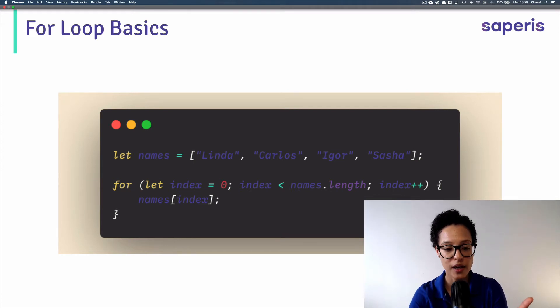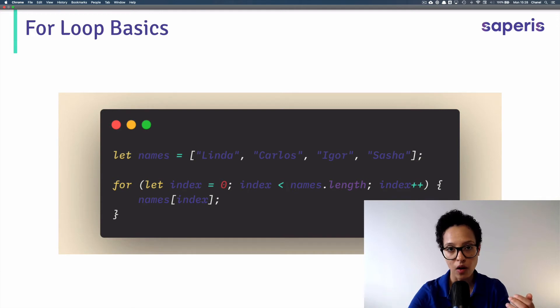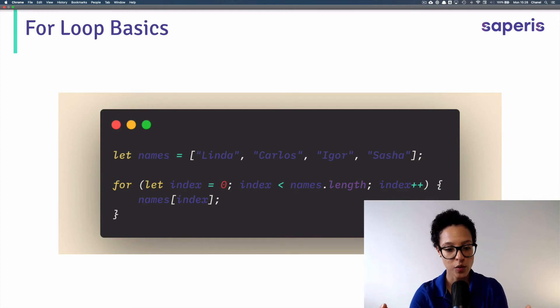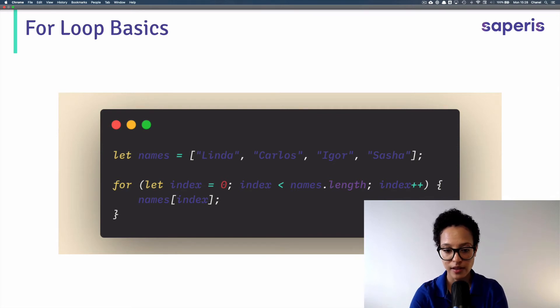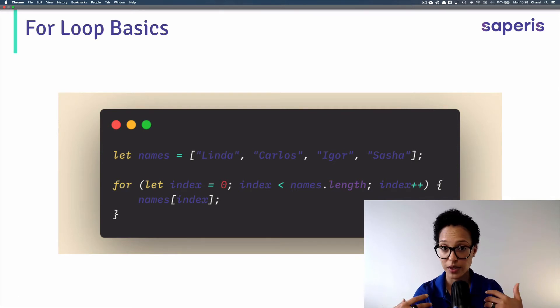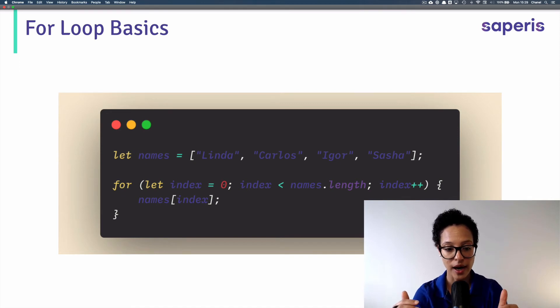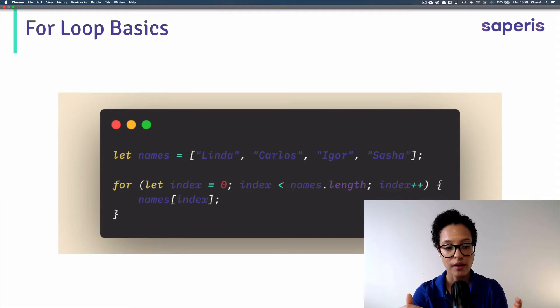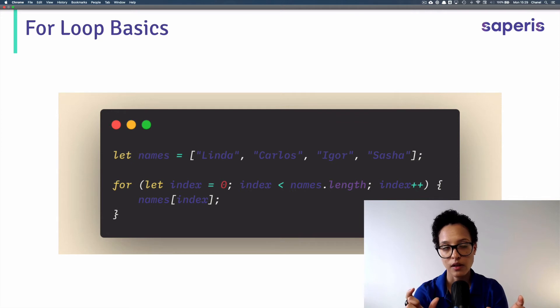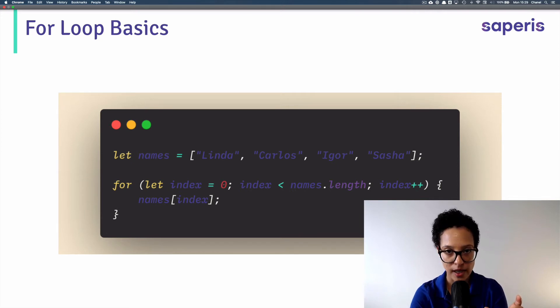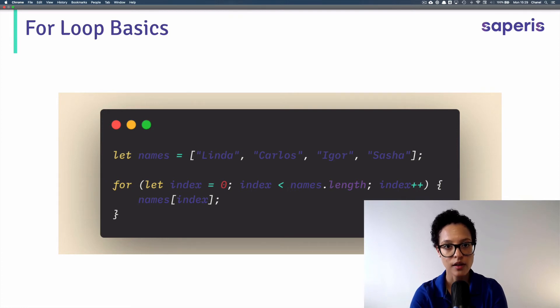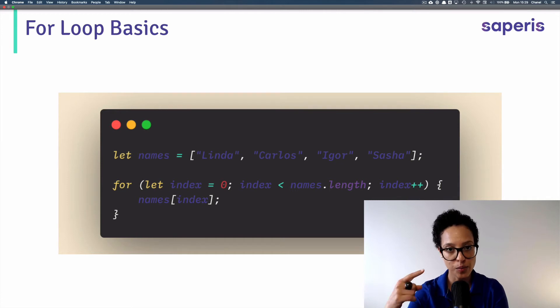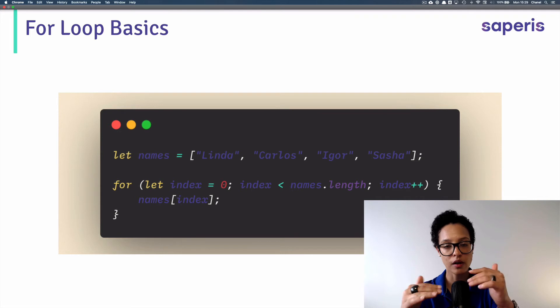So in our specific case, our names dot length would give us back four. Why? Because there's four separate strings in our names array. So what it's doing is it's taking the content of index. And when we start out, it's going to be zero. That's what we defined at the beginning right after the bracket. It's going to compare our index to the length. So the amount of content in our array. And as long as our index is smaller than the names dot length, the loop's going to keep on turning. Once they're both at four, it'll stop.